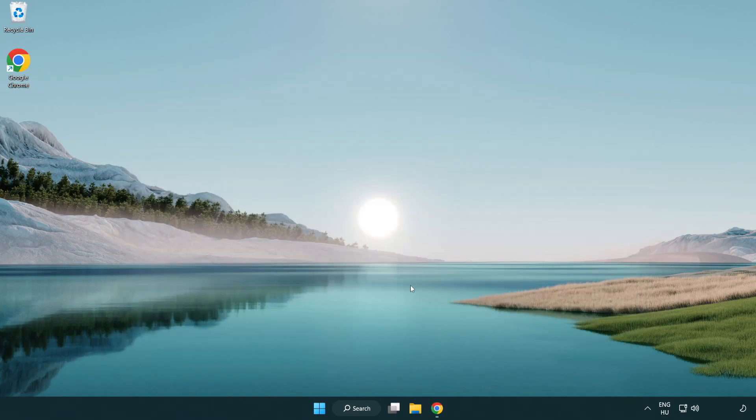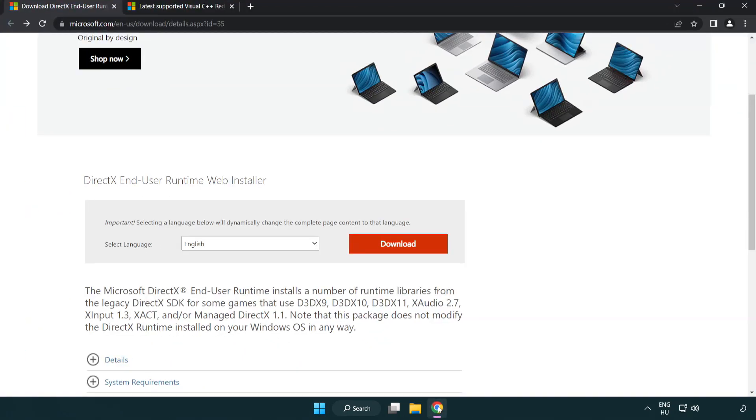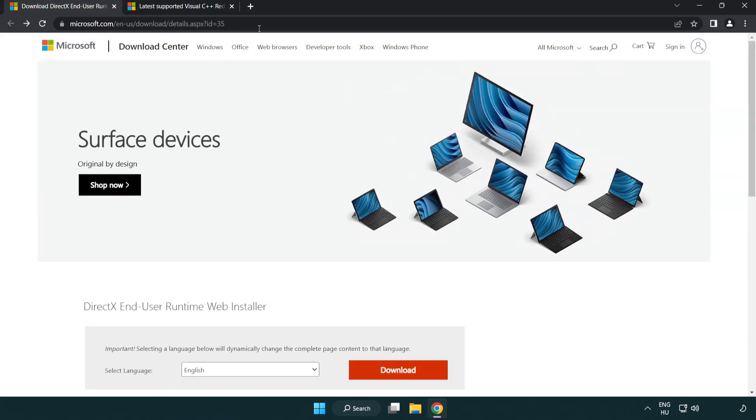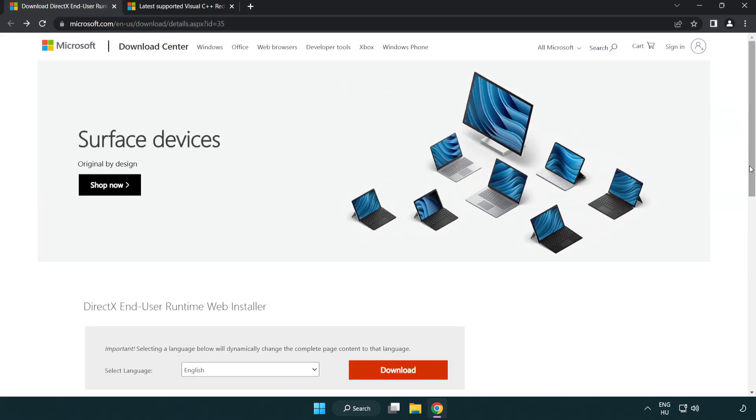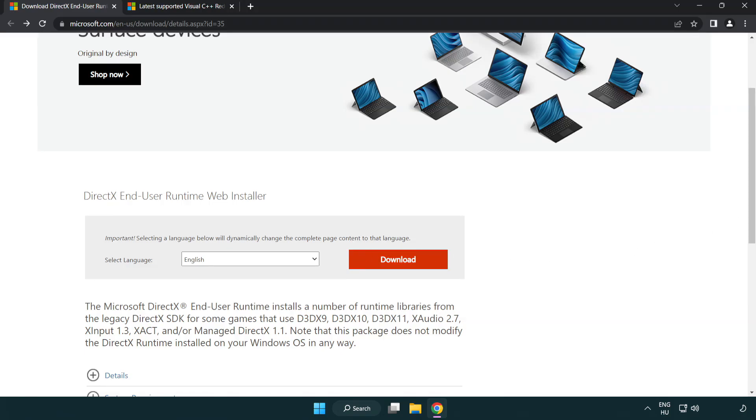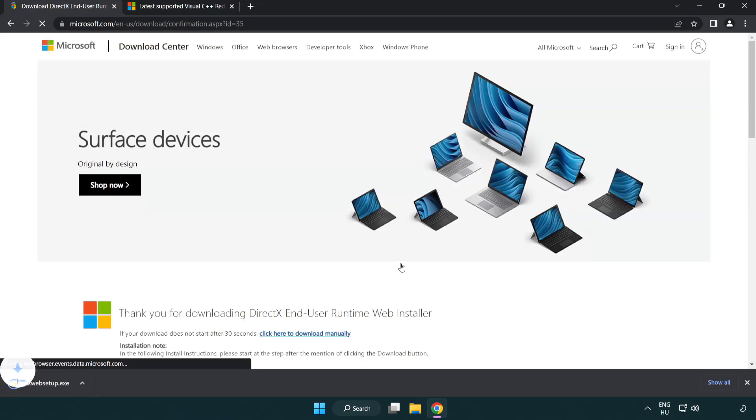Open internet browser. Go to the website, link in the description. Click download. Install the downloaded file.